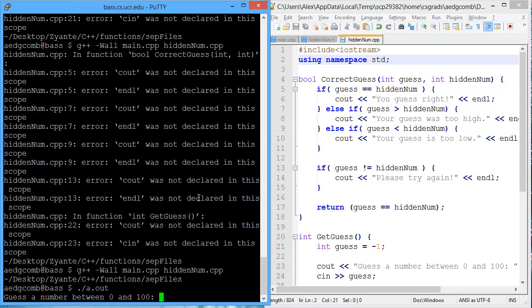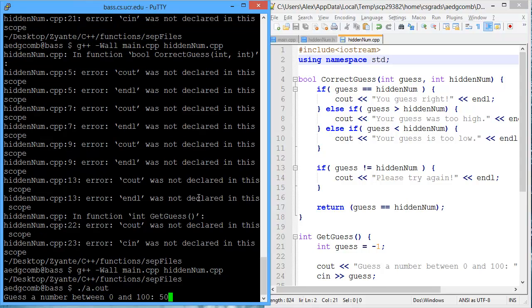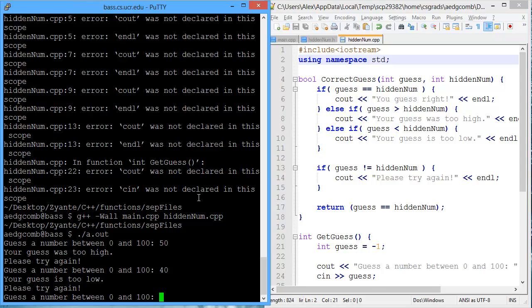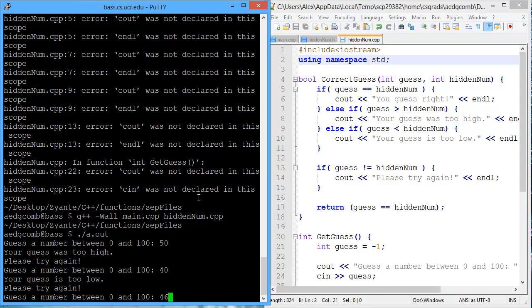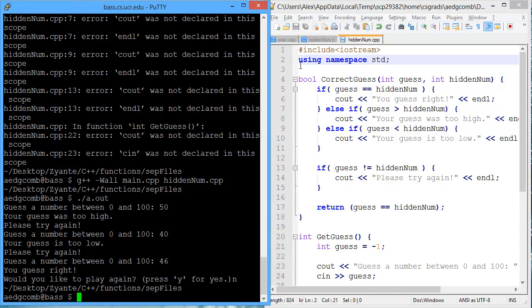I guess 50, too high, 40, too low, 46. It's just right. We could play again. I do not wish to.